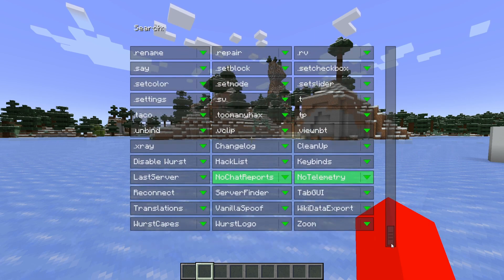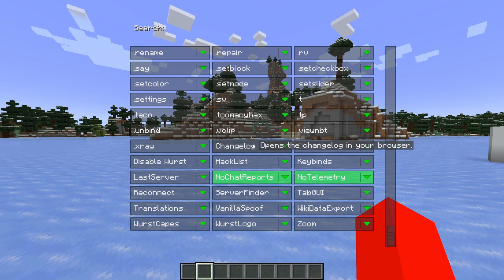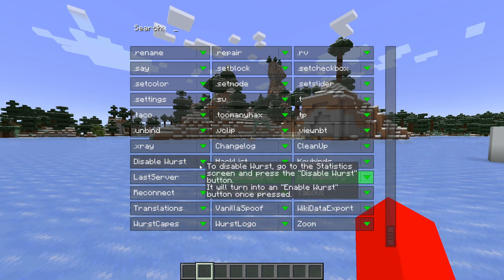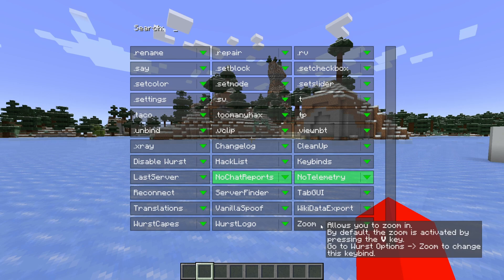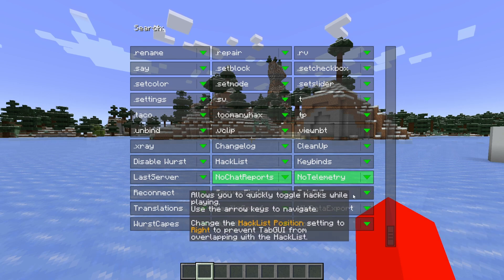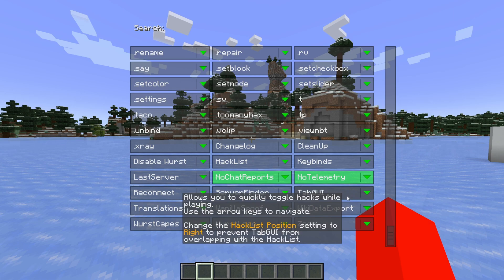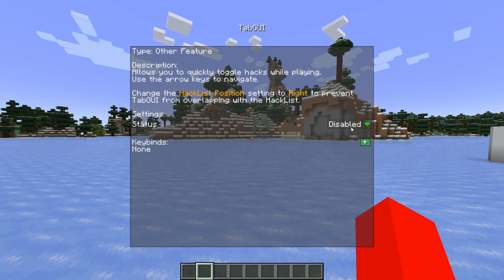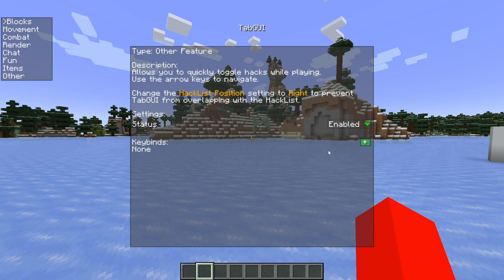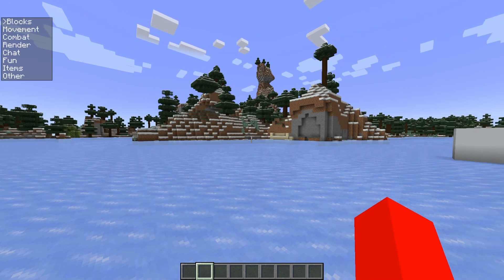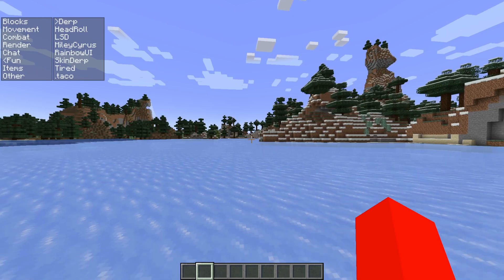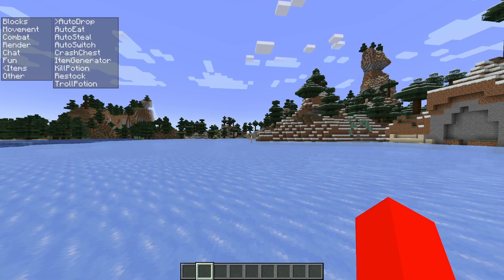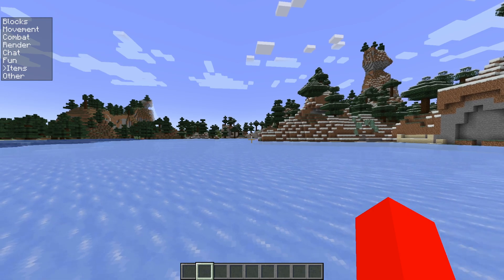Scrolling down even further to the very bottom, the list starts again alphabetically and there are a few more general utilities, including the logo which shows up on screen, zoom, and the tab GUI, which is pretty interesting. To enable the tab GUI, go to its status and make sure it's set to enabled. You can see it in the top left of the screen and it works exactly like the click GUI, except you navigate it with the arrow keys on your keyboard.